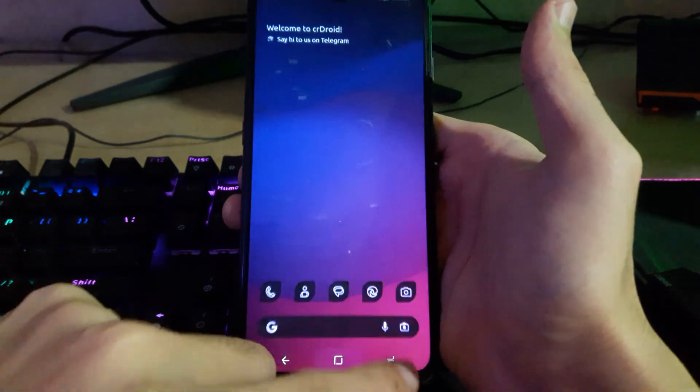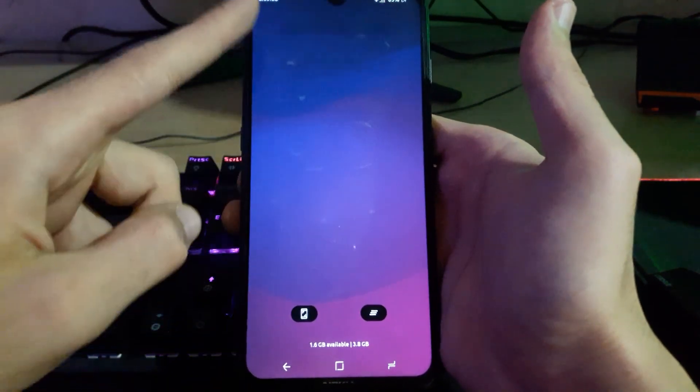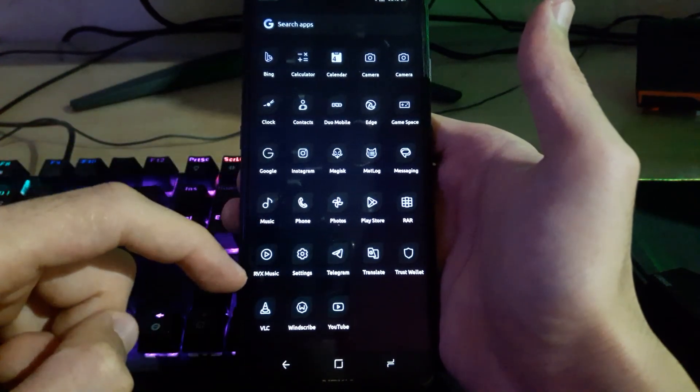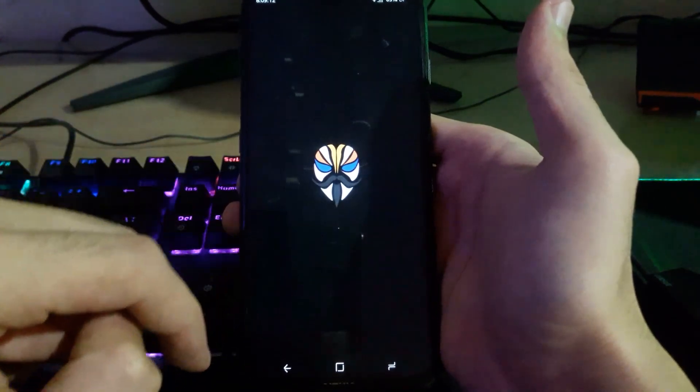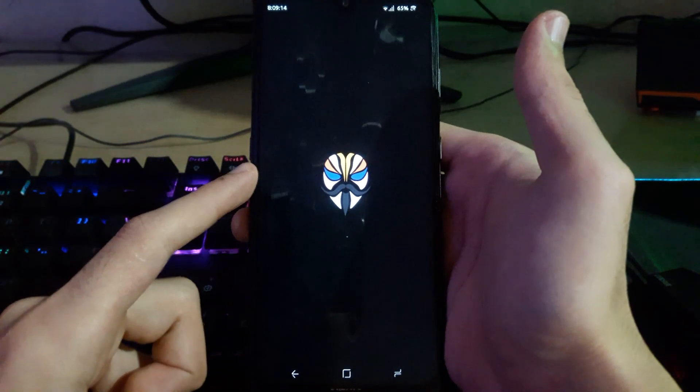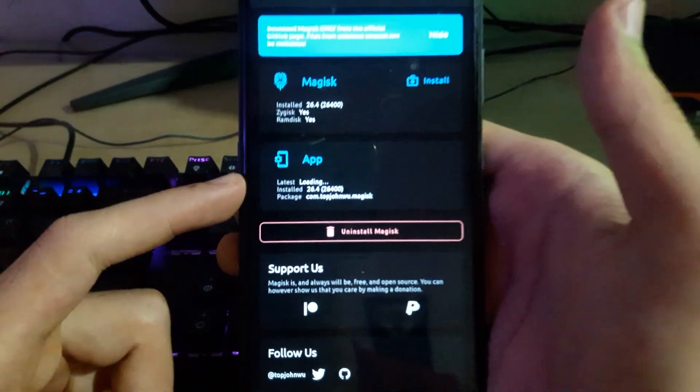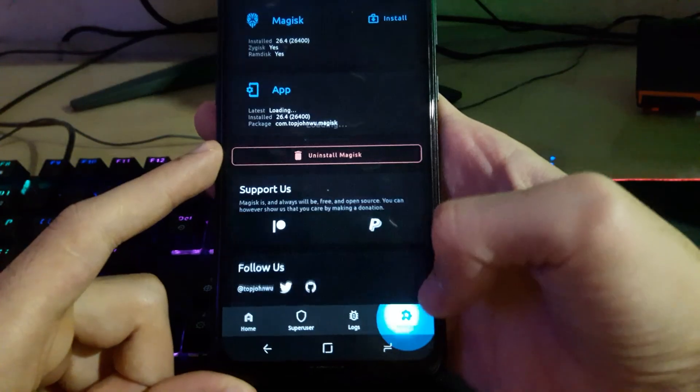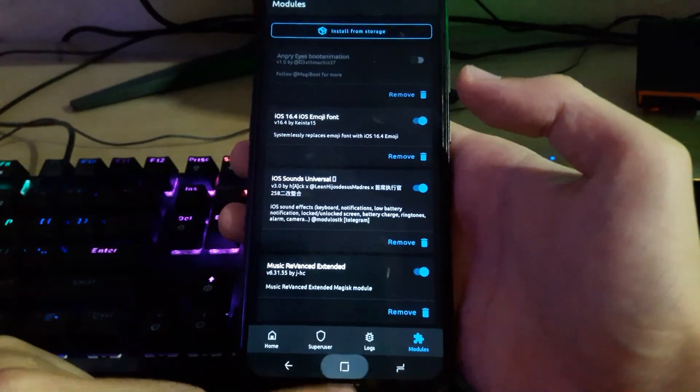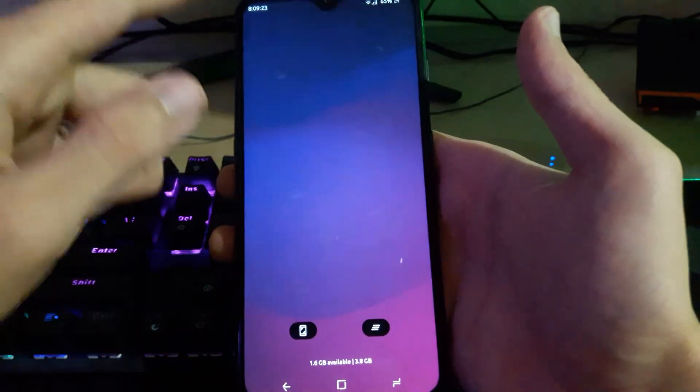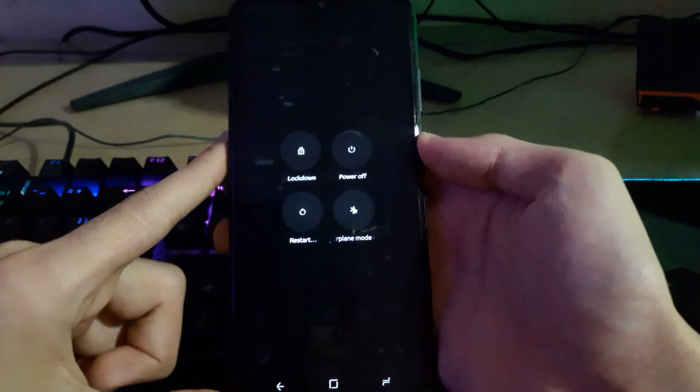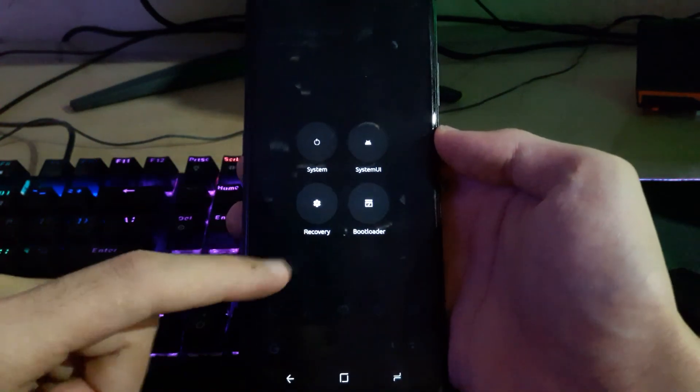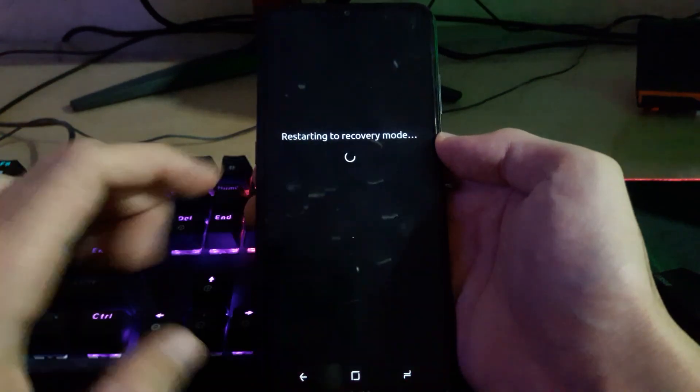Let's take a look at Magisk. There's Magisk, here's the modules. You don't need to see the modules, but now we'll put the device into recovery. Restart to recovery.